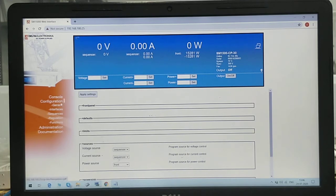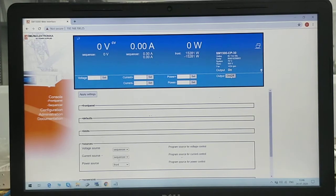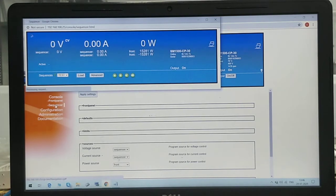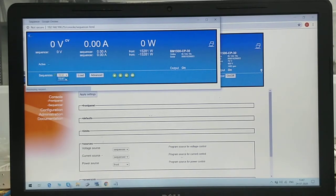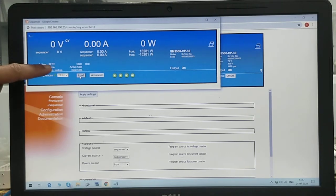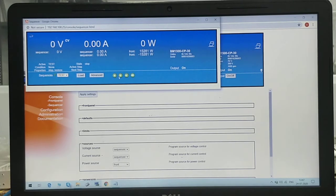Now we will open the sequencer from the Console menu, where we have Sequencer. But before that, we need to enable the output of the power supply — you can see the output is now turned on. Now go to Sequencer. A page will open — this is the sequencer interface. You have to select the appropriate file here; if you have multiple files, select the correct one. We have selected 'test' and pressed Load. You can see the active file is now showing as 'test', the condition is stopped. You can start or stop using the play and stop buttons.